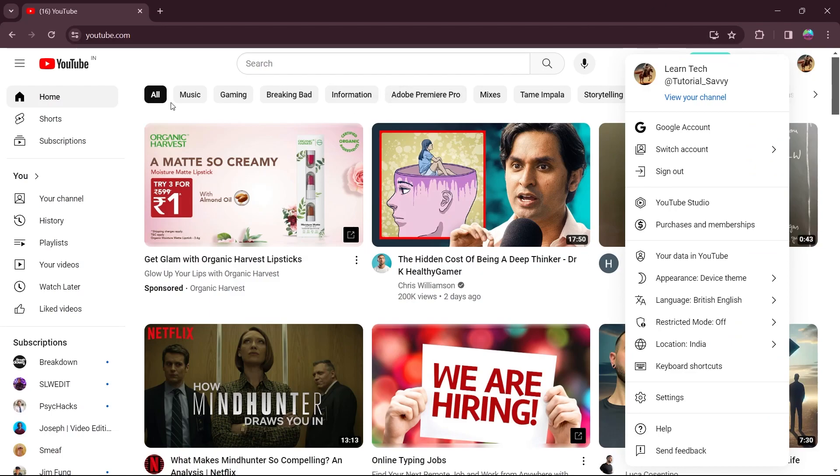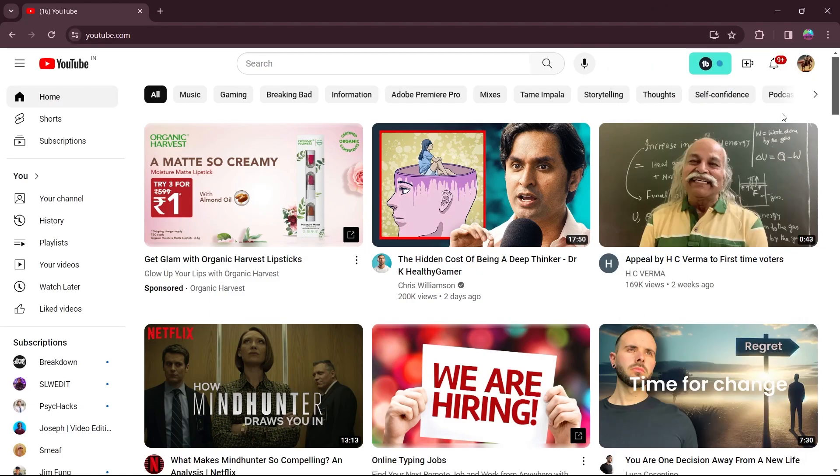This is my channel and on my channel, I will see that TubeBuddy extension is currently enabled. You can see right here.